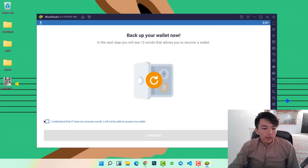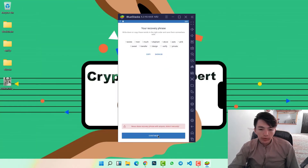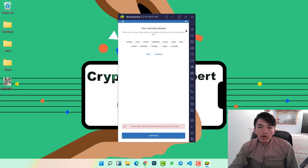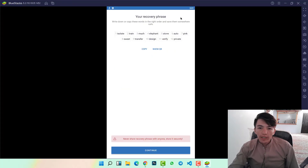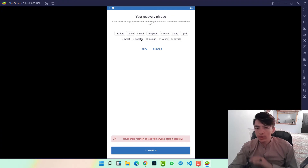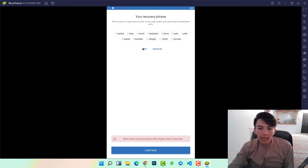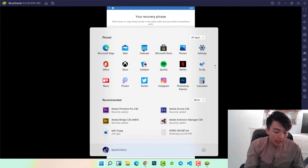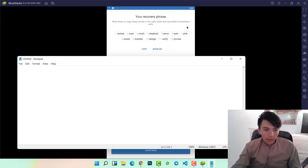Click on 'I understand that if I lose my recovery words, I will not be able to access my wallet', then click Continue. Here you can see your 12 recovery phrases. Simply copy them or write them down in a private place and never share them with anyone. I will copy them and open Notepad to paste the phrases there.